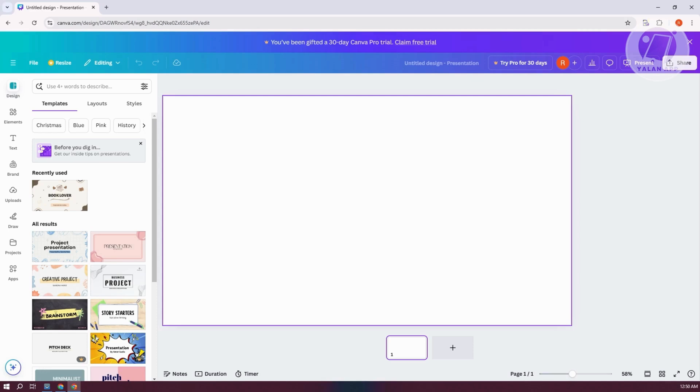Now you might be wondering, how do you split your text here into two columns in Canva? Well, splitting them is fairly easy. There's actually two methods that you can try here.